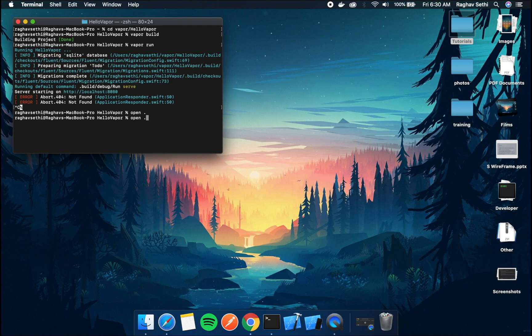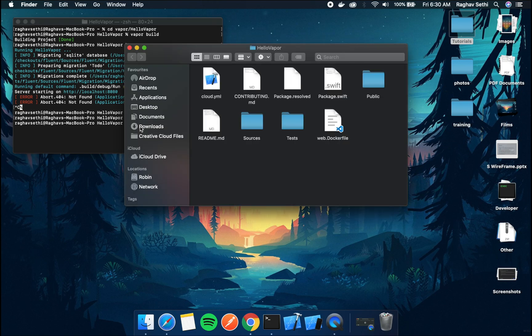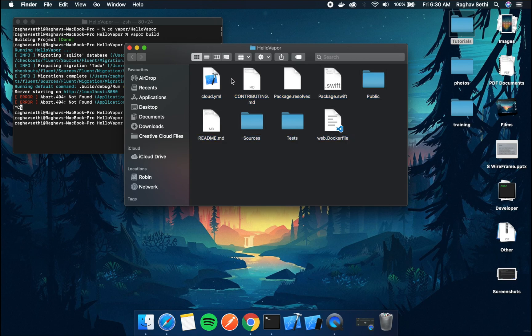So one thing you'll notice if you open the directory is that even though our project is running there is no Xcode file in this. So this is deliberately done as in a vapor project the Xcode file would continuously be discarded and regenerated.